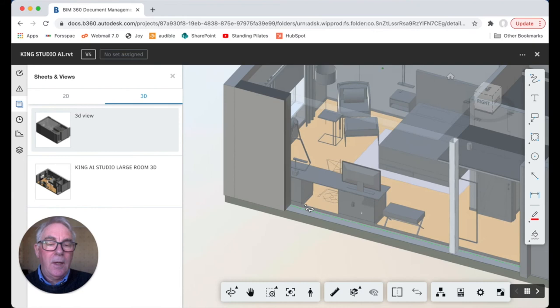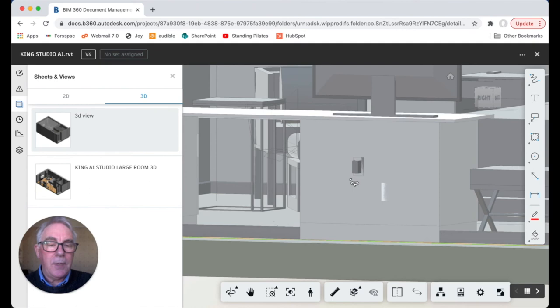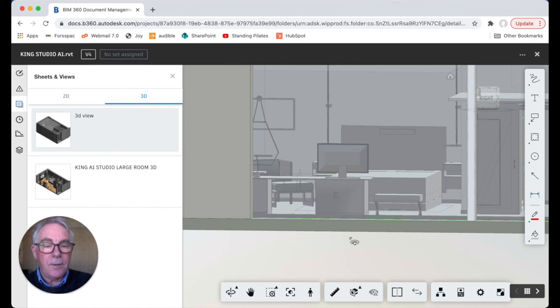For example it looks to me as if this socket is behind this working unit, so let's move the model around so we can see what we've got. Okay so we want to make a comment around this.